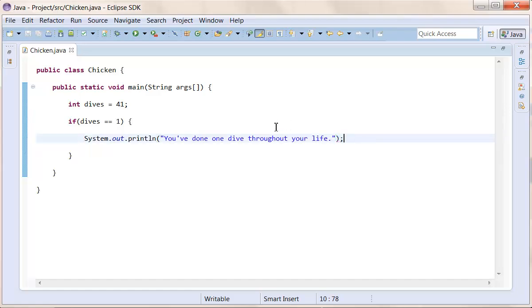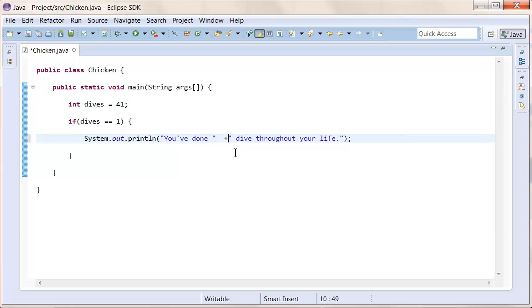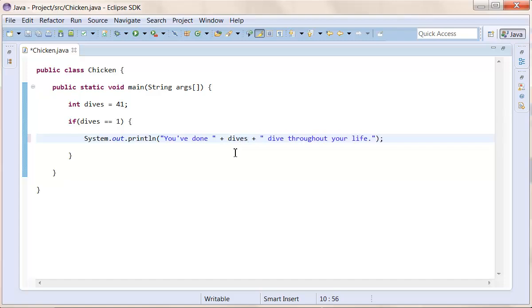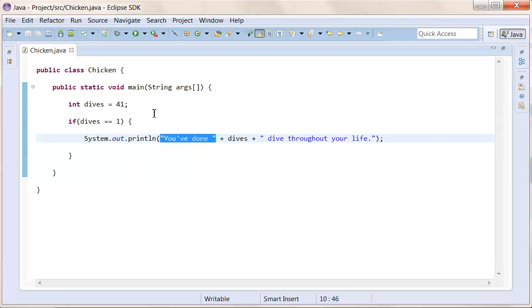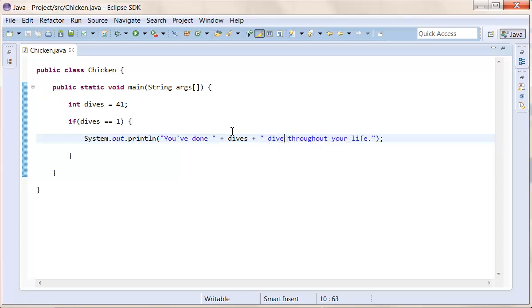And this is of course a very done way of doing it, because we could just remove the whole if statement here, the whole checking part here, and add a plus, which allows you to add variables in your code, plus dives, plus more text. So we start off with a string here. This is a string. This will automatically go into a string variable, because the print line statement allows you to print strings. And then we do plus. We add a part to that string, which is now 41, and then we add another part saying dive throughout your lives. Although it's going to be dives if it's 41 up there and we remove the if statement here.